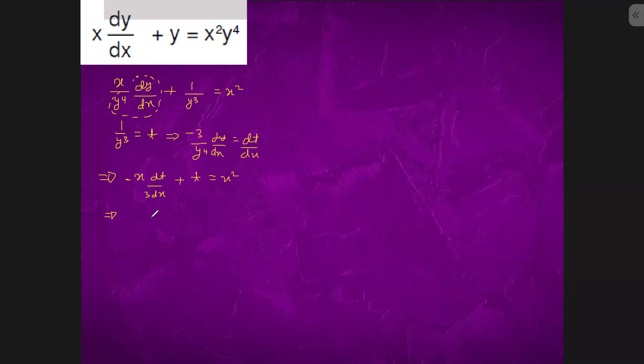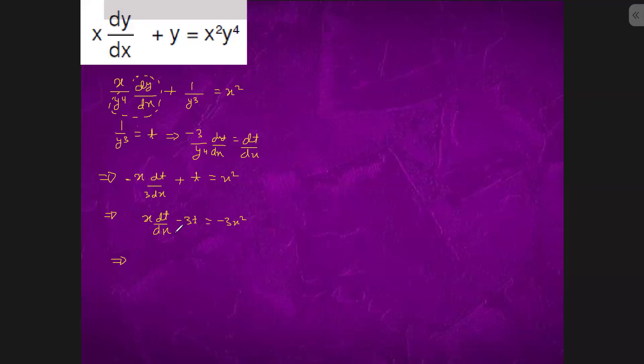So we have x dt by dx minus 3t equals minus 3x square. So our integrating factor is, if we divide by x, this will come out to be dt by dx minus 3 by x t.